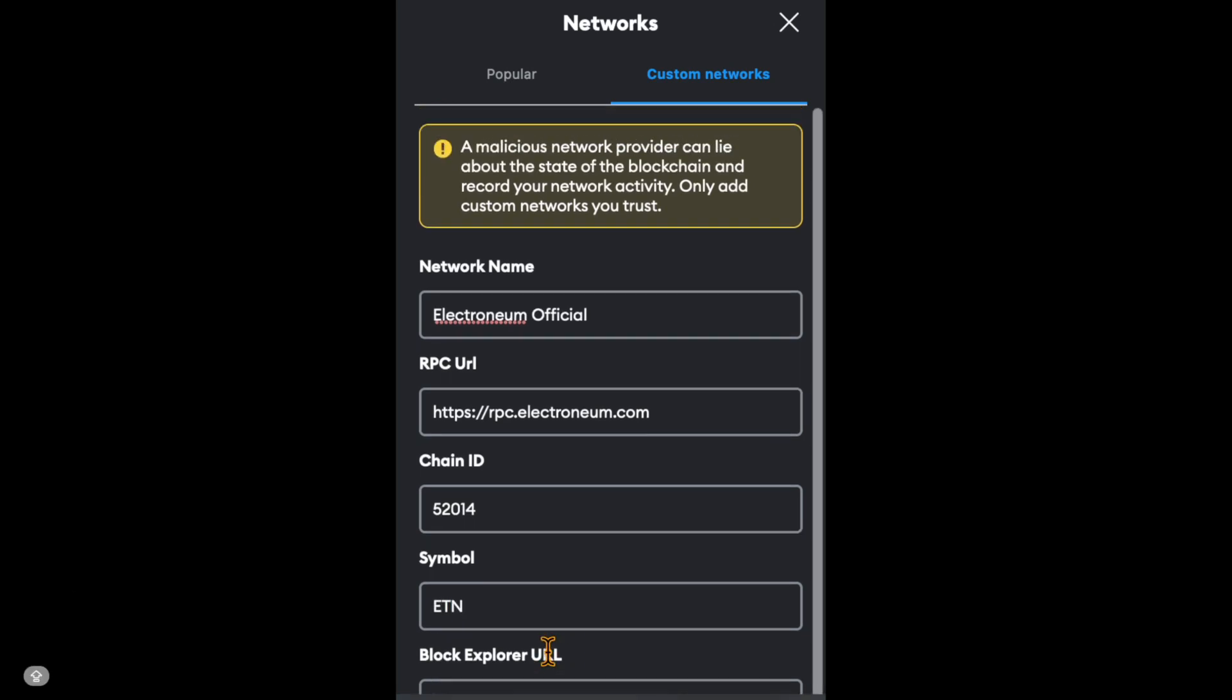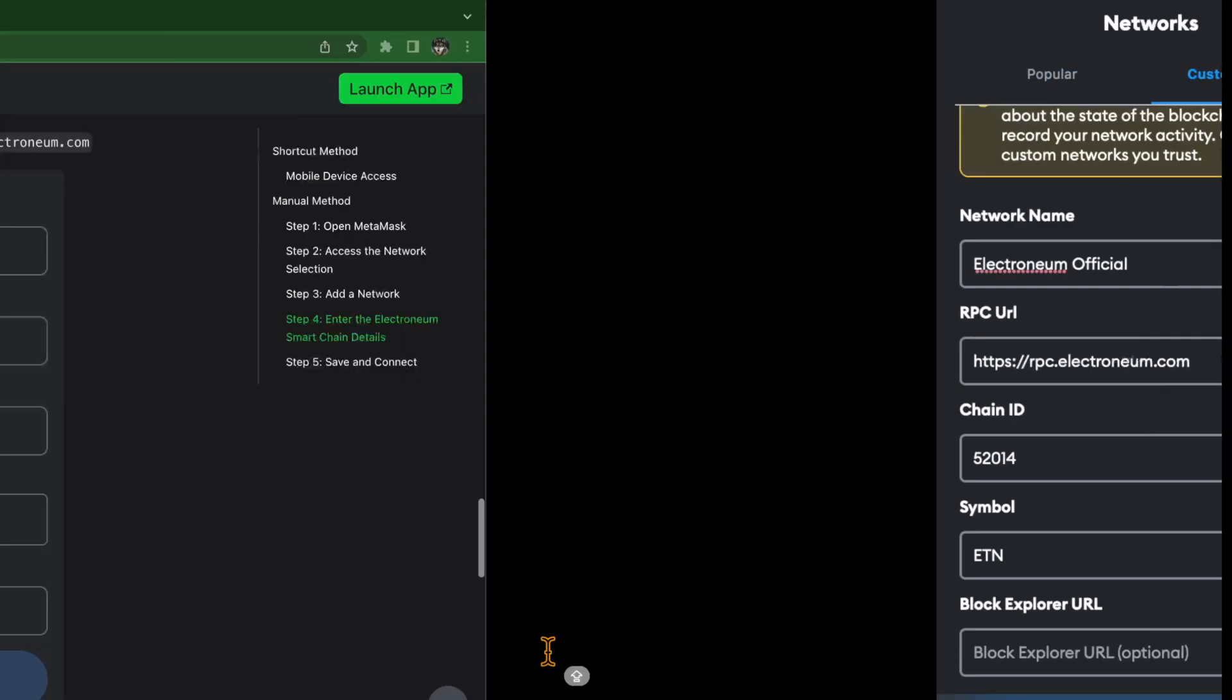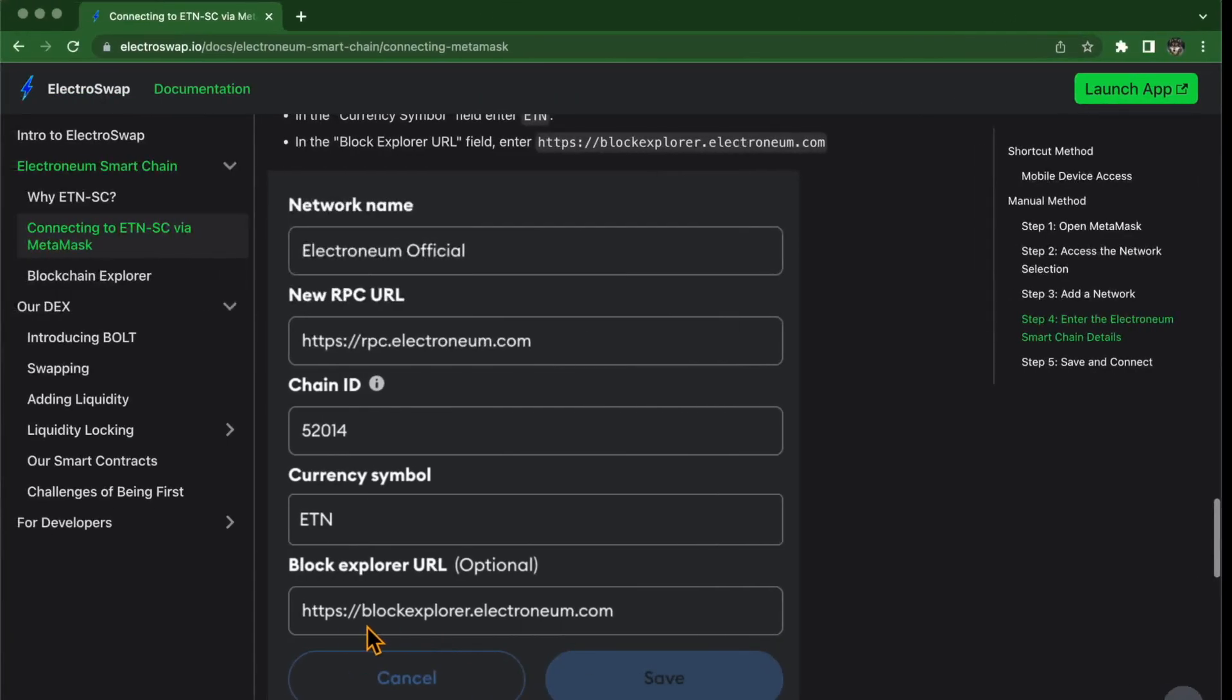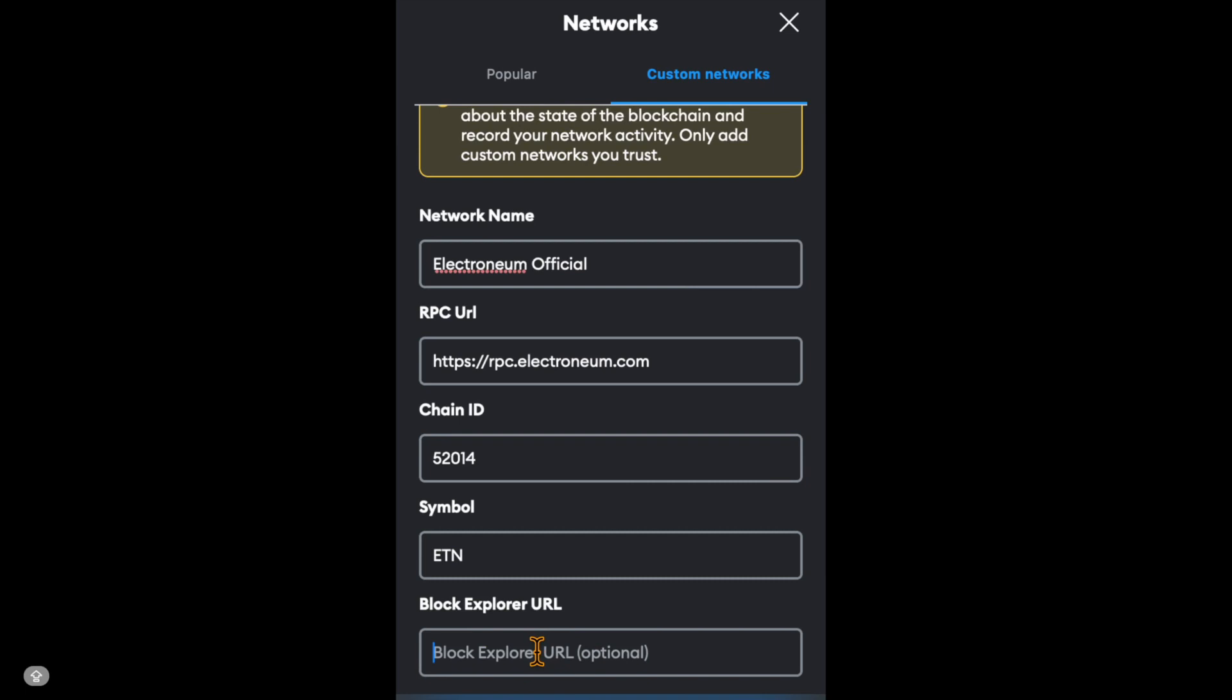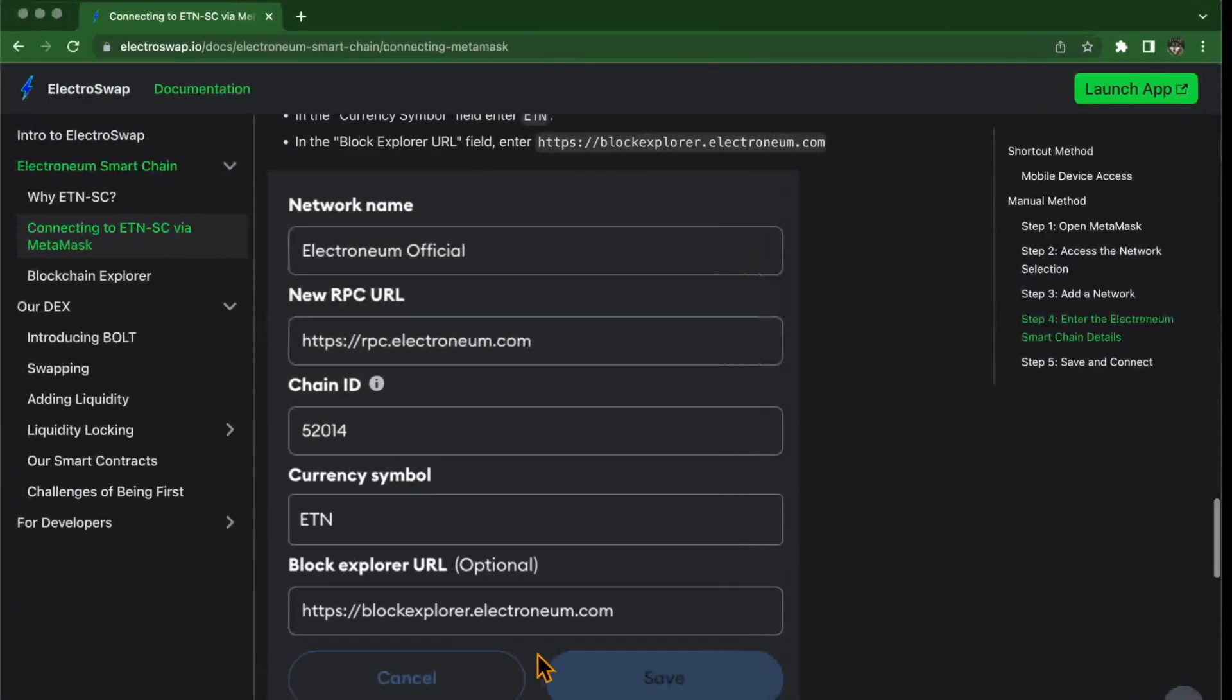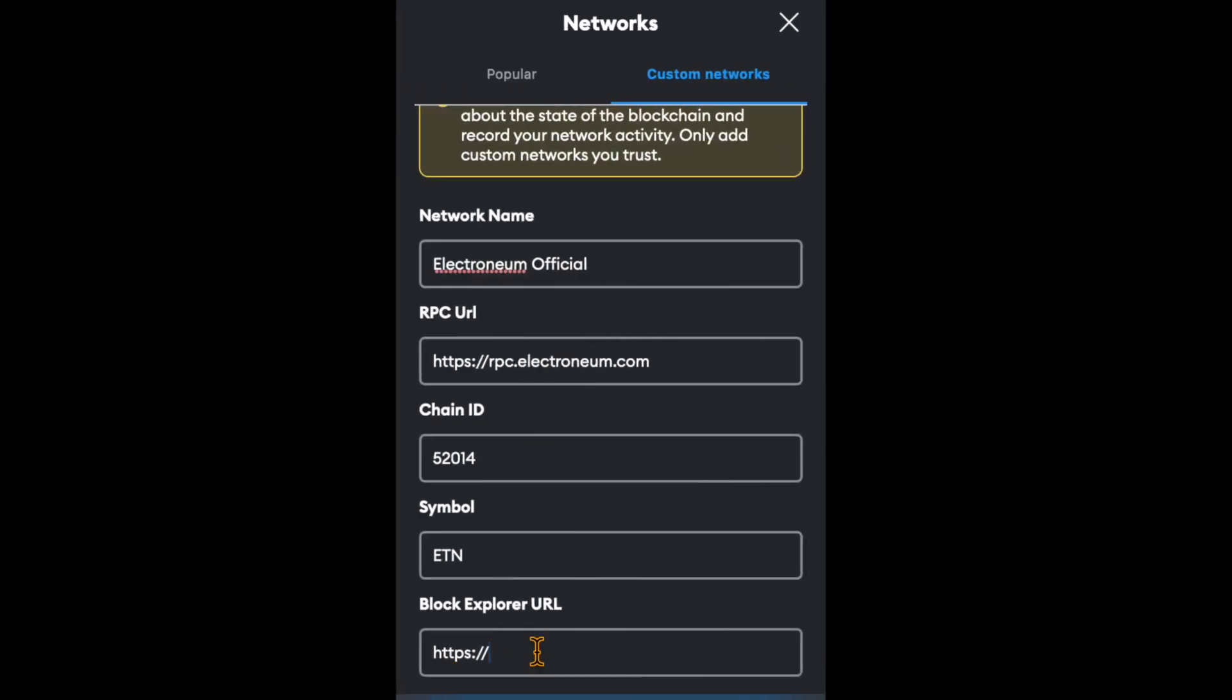For the block explorer URL, enter HTTPS colon slash slash blockexplorer.electronium.com.